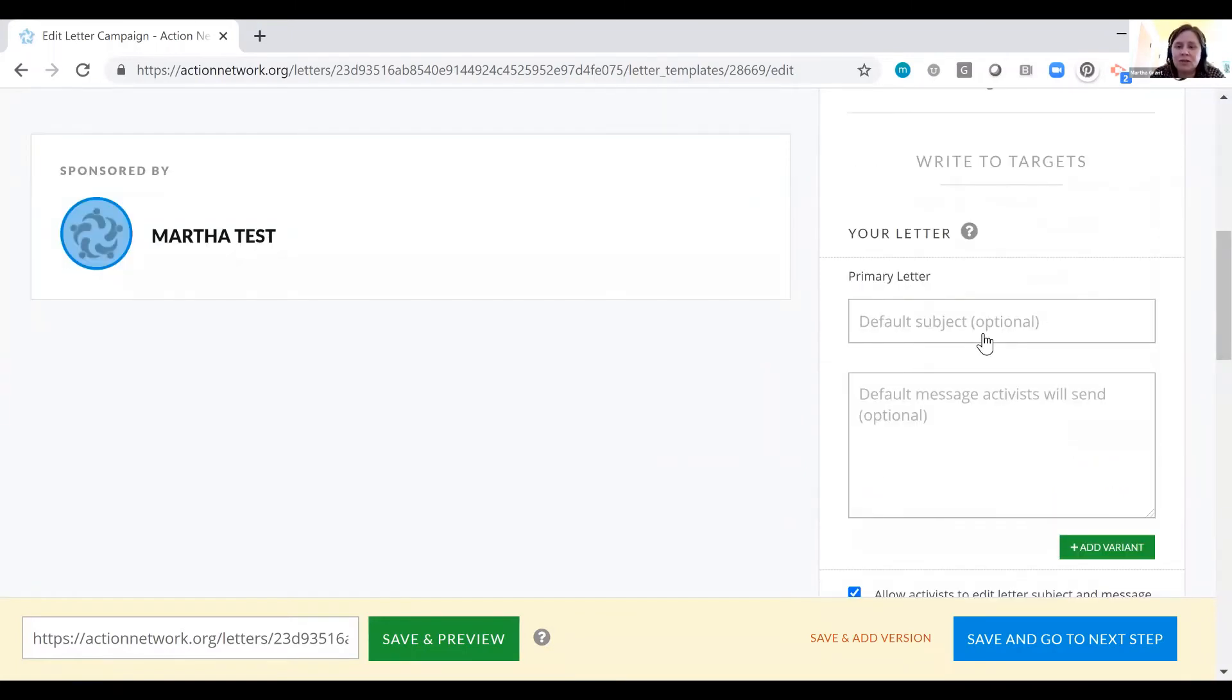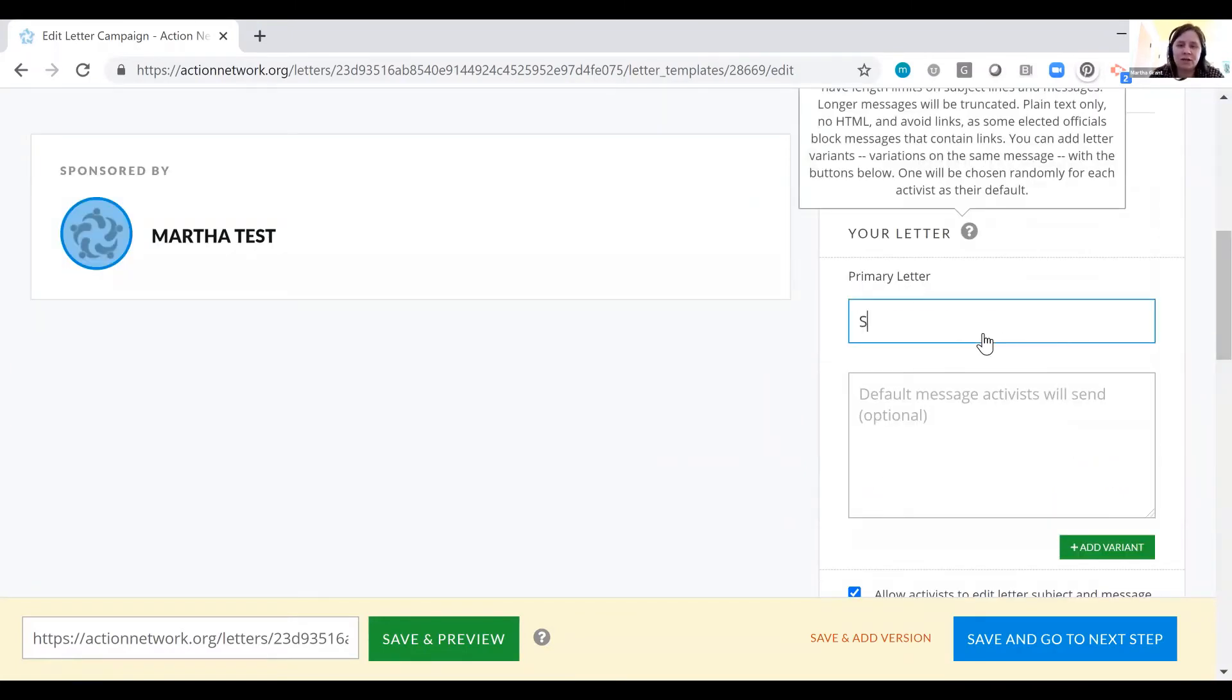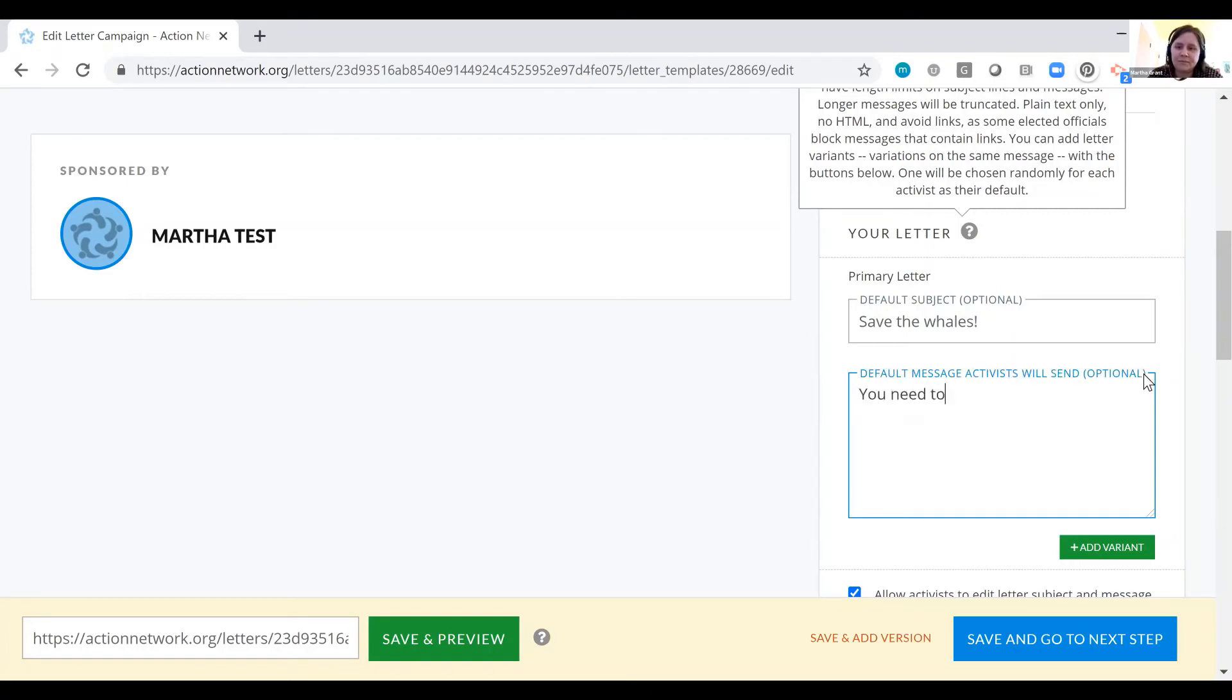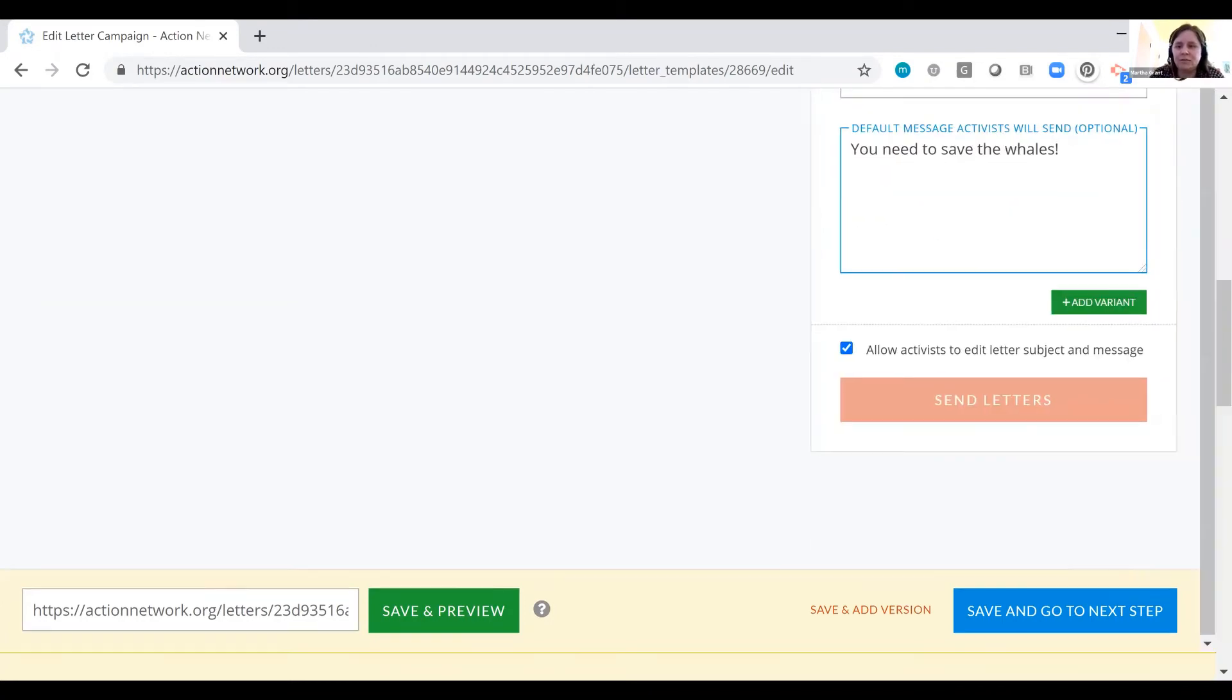We want people to contact the right folks. Here's where we choose our default subject for the contact that this activist is going to be making with all of their representatives. Super simple. We'll click save and go to next step here.